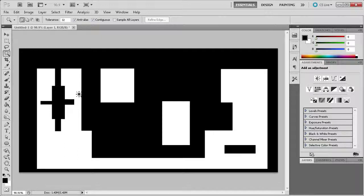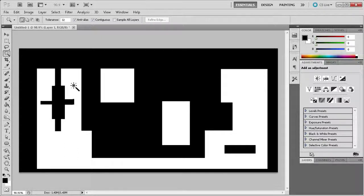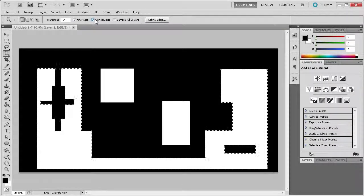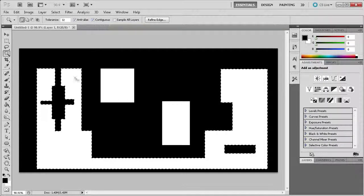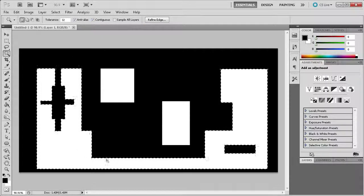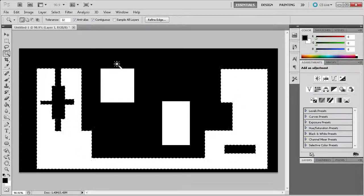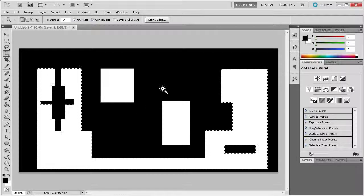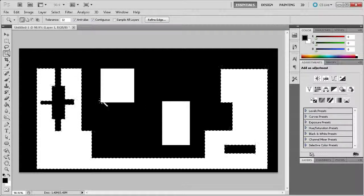So as you can see, when I click the white area with the contiguous box checked on, it selects all white that is touching, thus leaving out these white boxes that are surrounded by black.